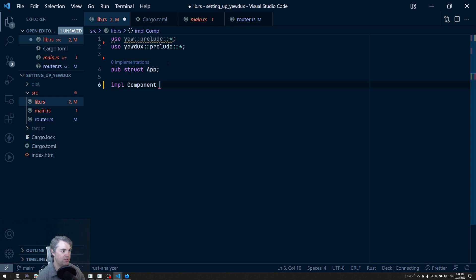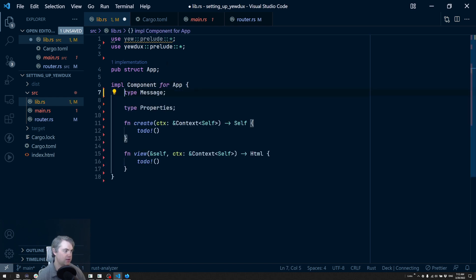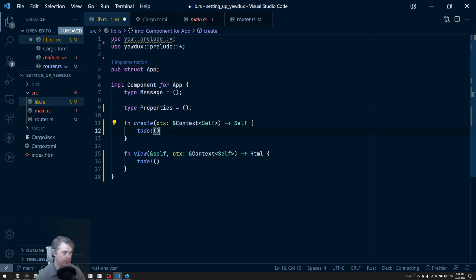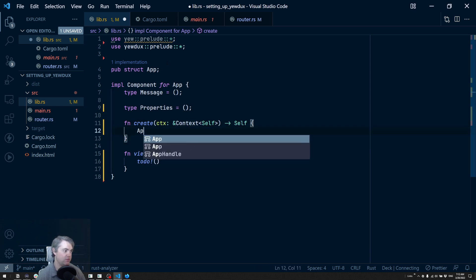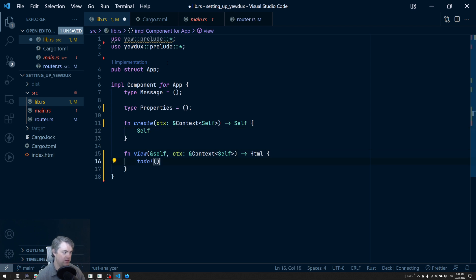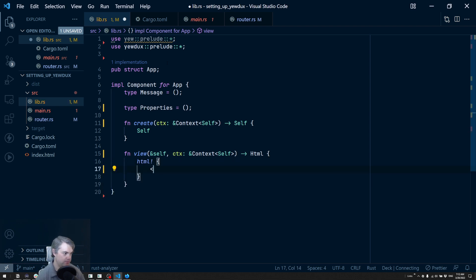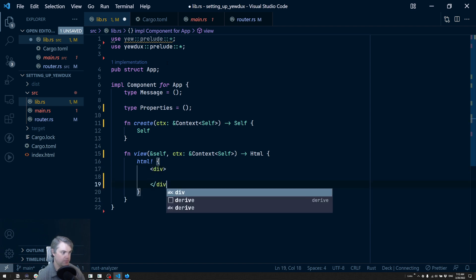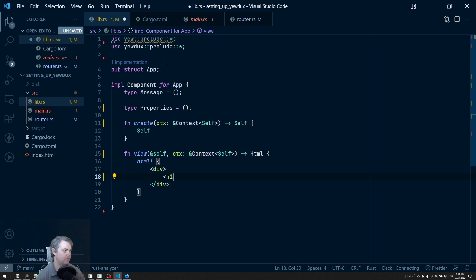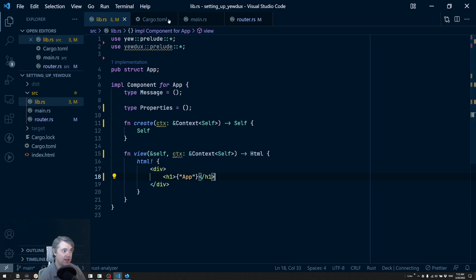I'm going to implement Component for App. Our message we don't need, our properties we don't need. When we create, we're just going to return self. For the view, let's just do our Hello World — we'll say it's the App and give it the title. That should make our main happy and everything should be working again. I've already got trunk running behind the scenes, so let's take a look — and there's our app.